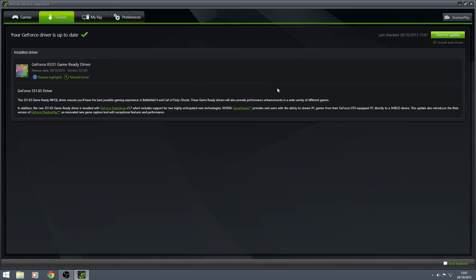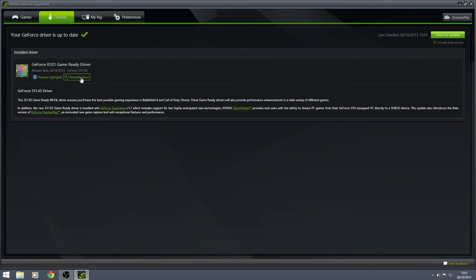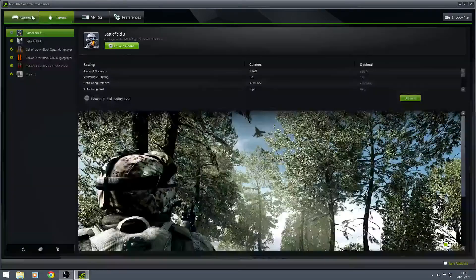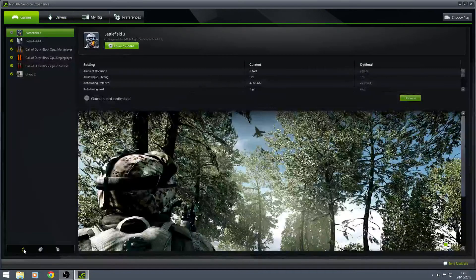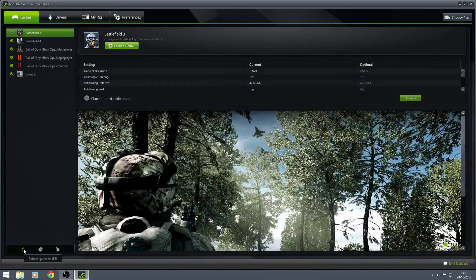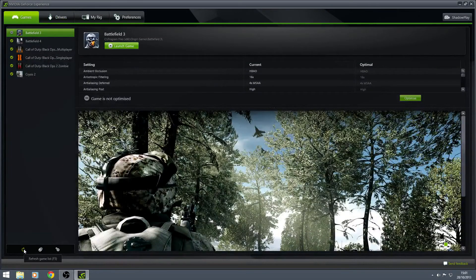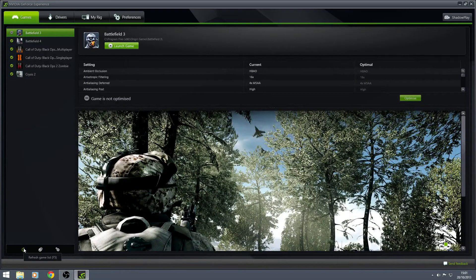I always do a custom reinstall so that you can clean out the old drivers. It's just my advice to you. Obviously, do it whichever way you like. Reinstall the drivers, then go back here and click this button, refresh game. When you hit this refresh game list button...